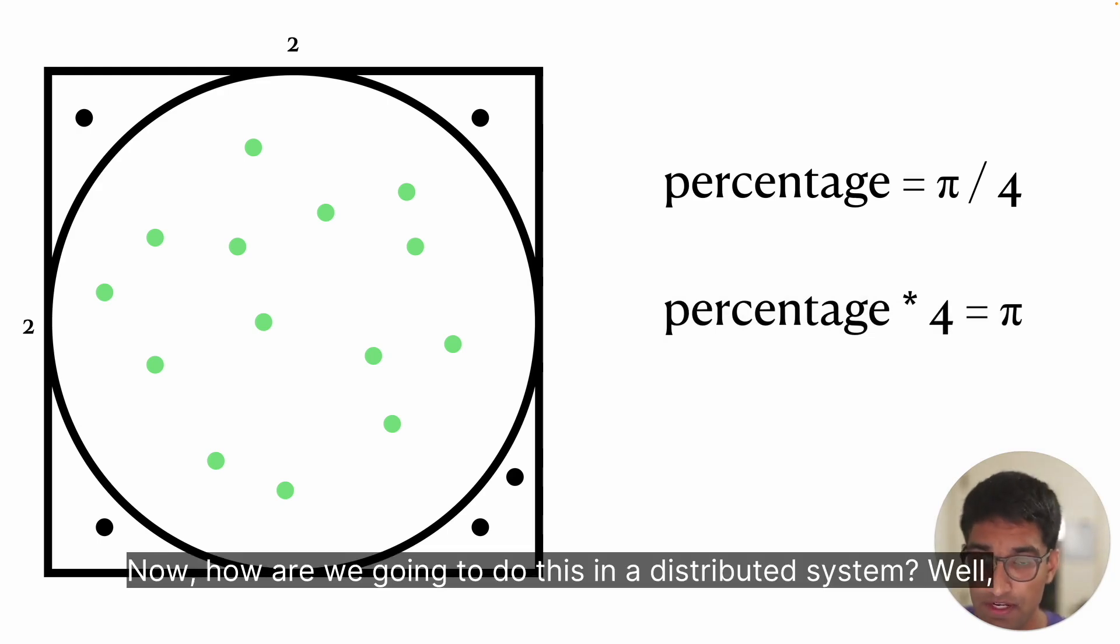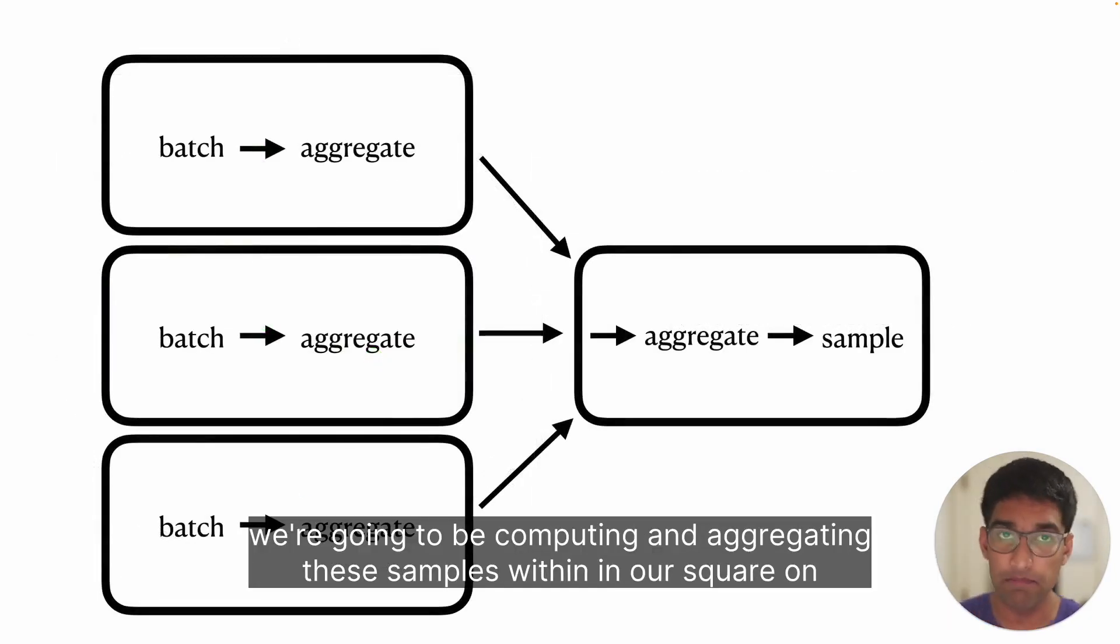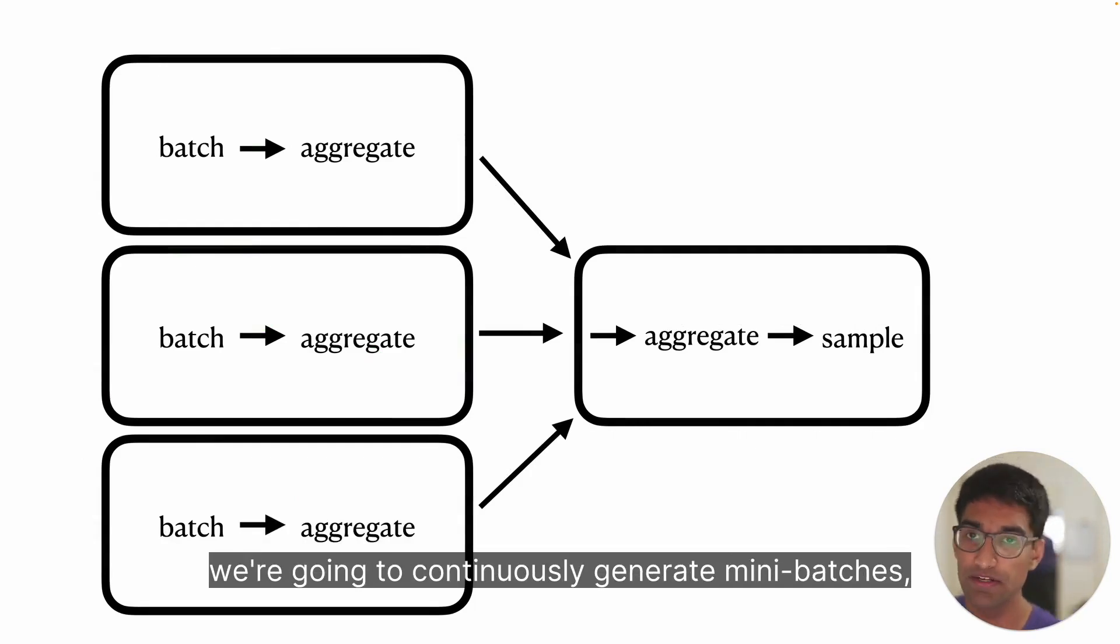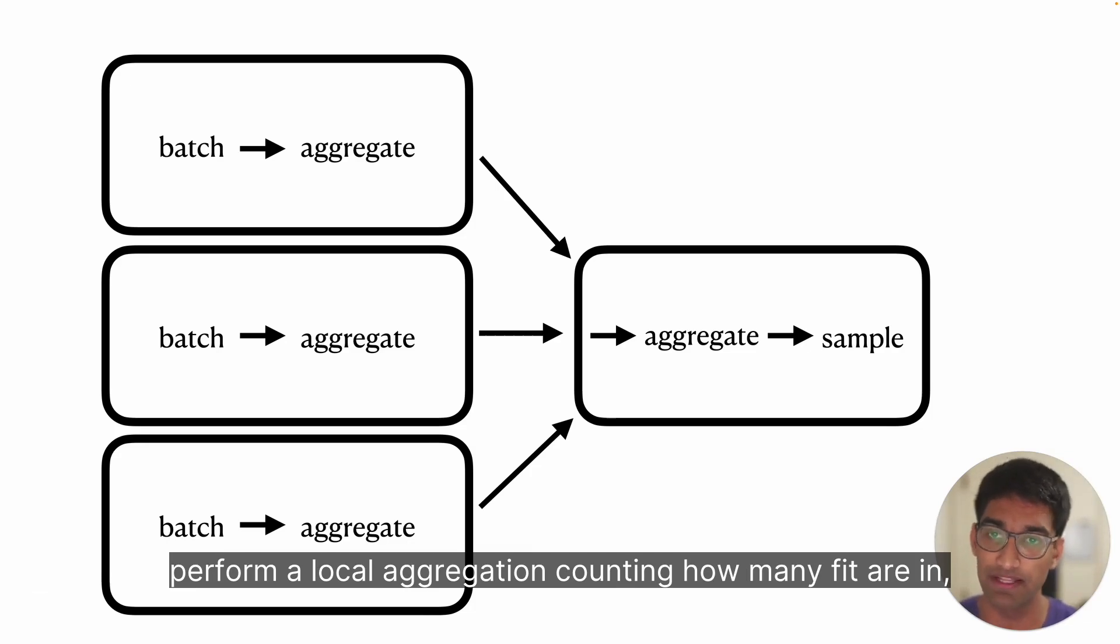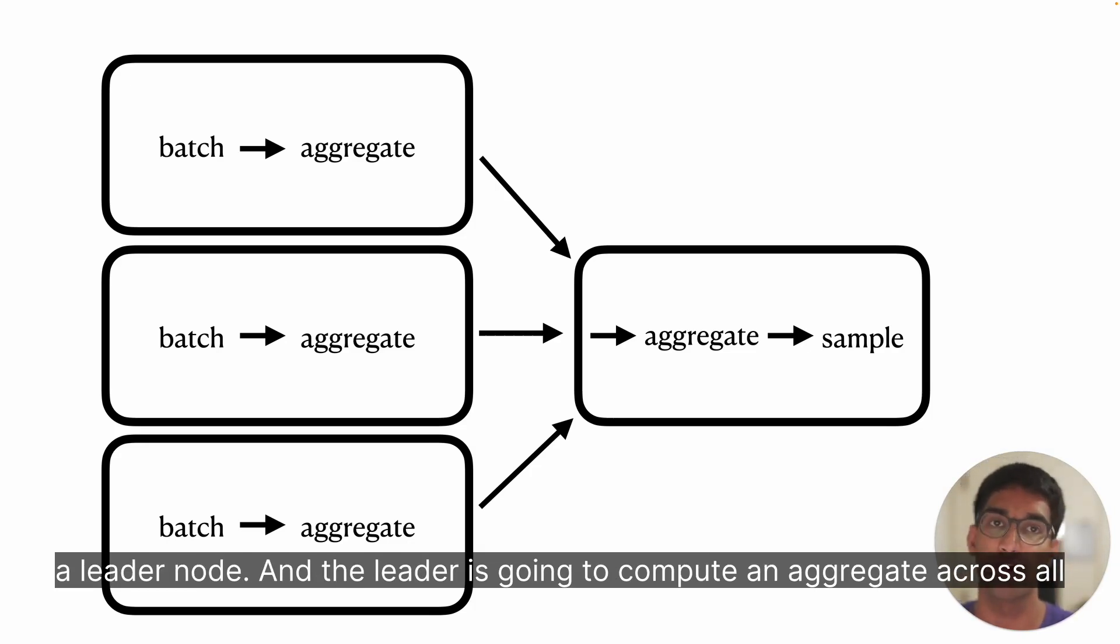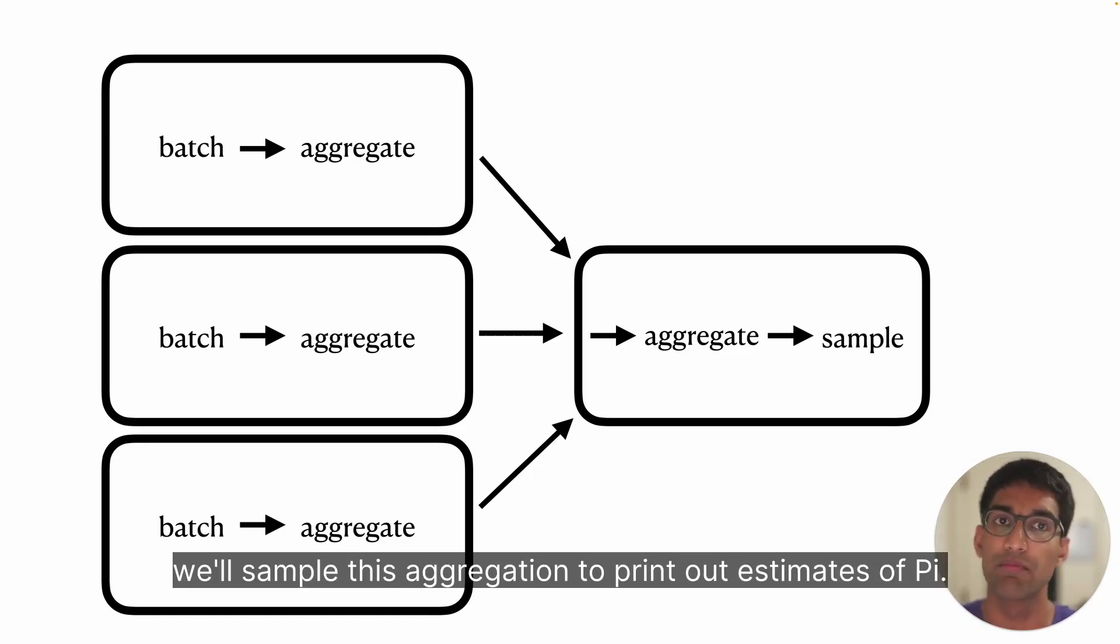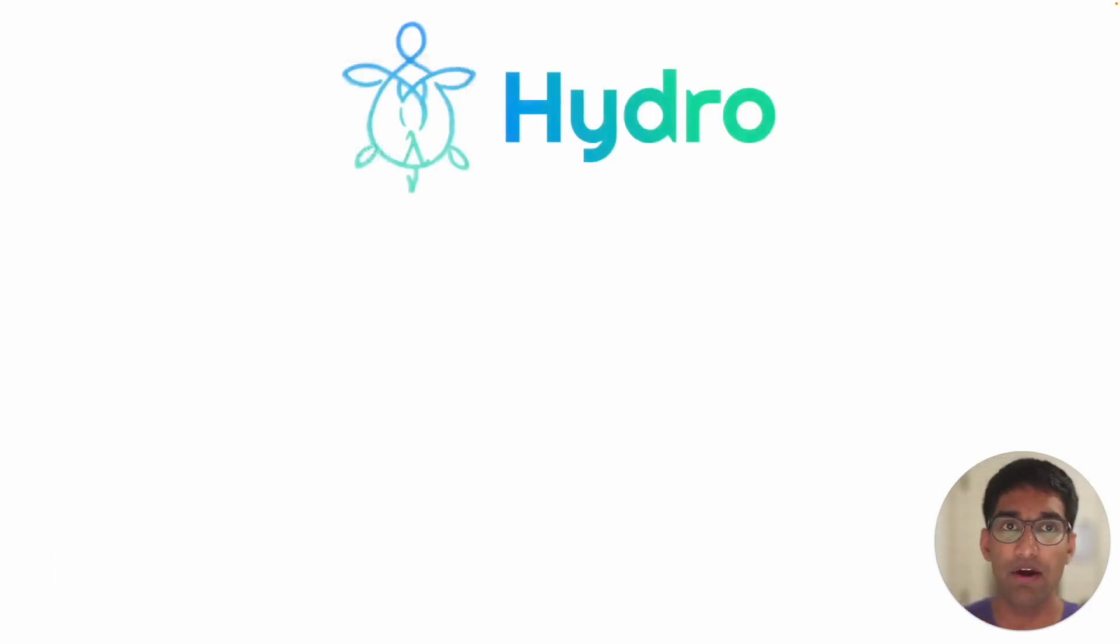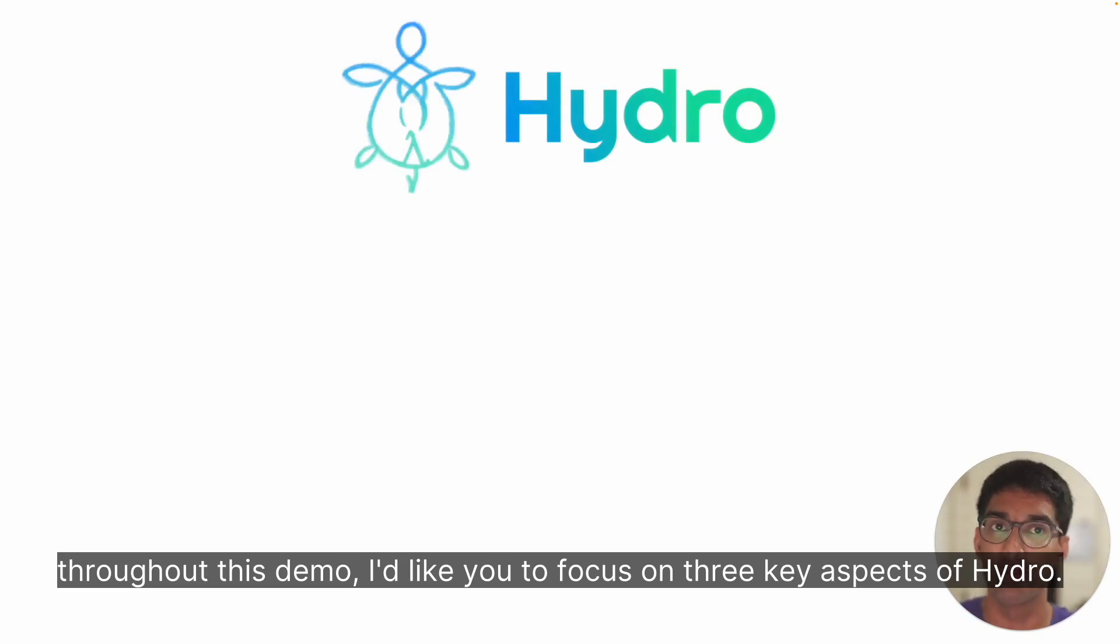How are we going to do this in a distributed system? We're going to be computing and aggregating these samples on several worker nodes. On each worker node, we're going to continuously generate mini batches, perform a local aggregation counting how many are within the circle, and then send these aggregate results to a leader node. The leader is going to compute an aggregate across all workers. Over time, we'll sample this aggregation to print out estimates of pi. Throughout this demo, I'd like you to focus on three key aspects of Hydro.